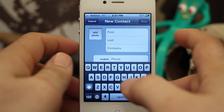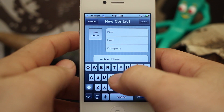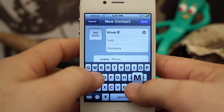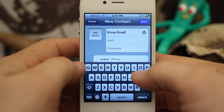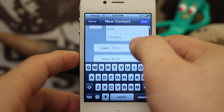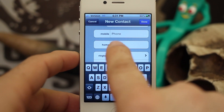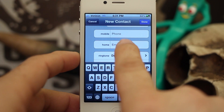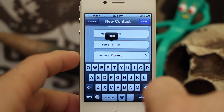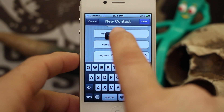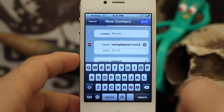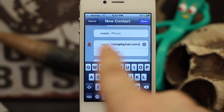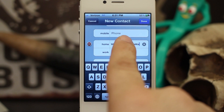I'm going to name this contact — just for my own reference — 'Group Email.' Then I'm going to scroll down to the email address field and simply tap and paste that list into the email section.